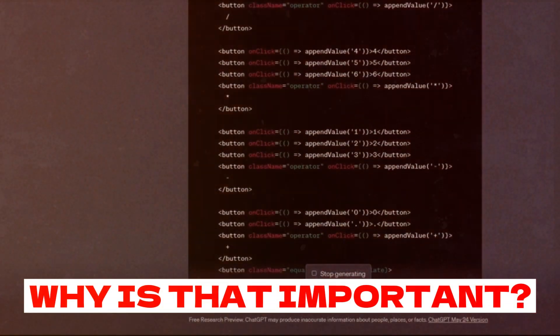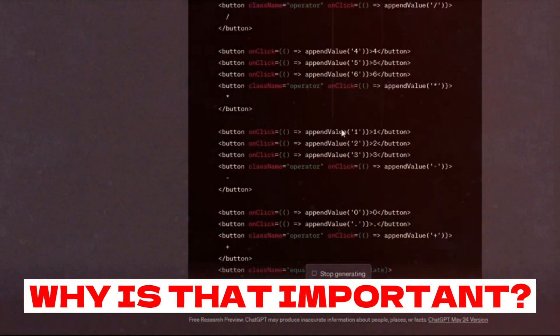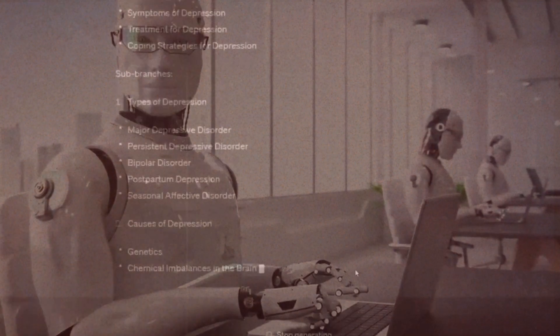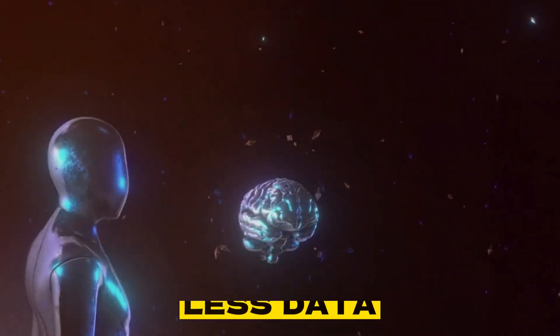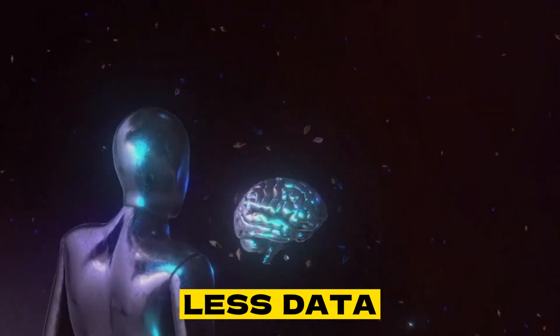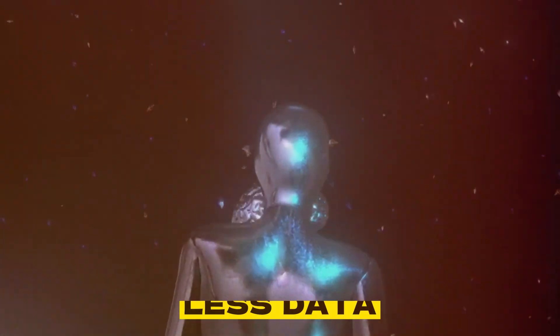But why is that important? To enable the next phase of AI applications, researchers need more efficient models that can learn general representations from less data while requiring fewer computational resources.